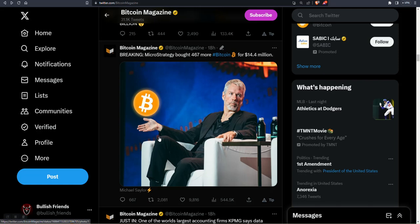What's up bullish friends, hope you guys are doing well out there today. I'm going to jump right into this story. Michael Saylor of MicroStrategy just bought $14.4 million more in Bitcoin.